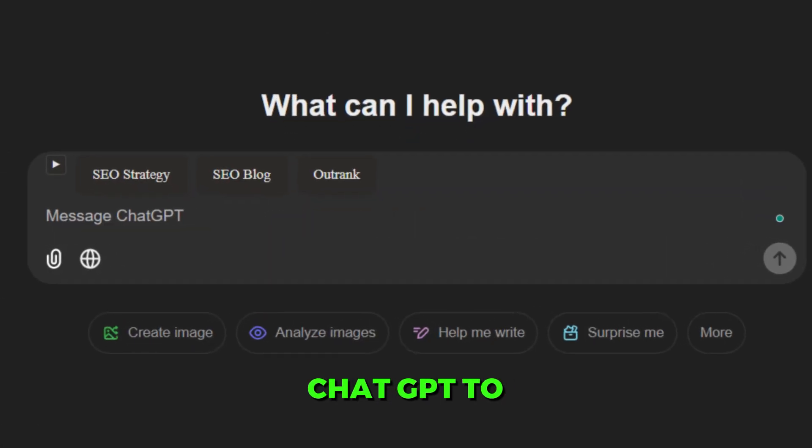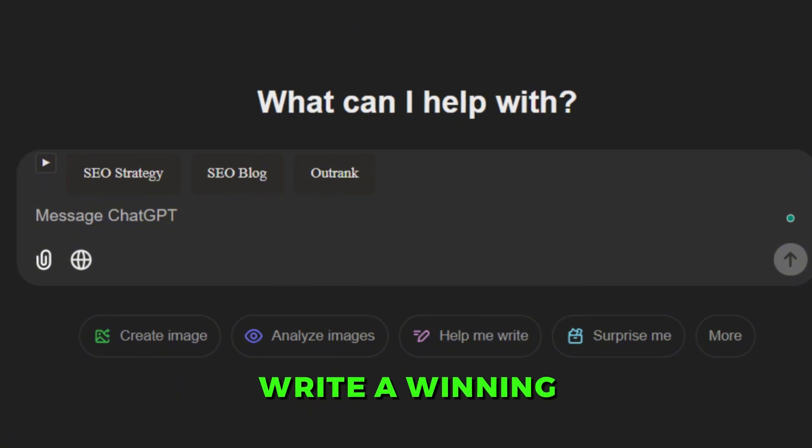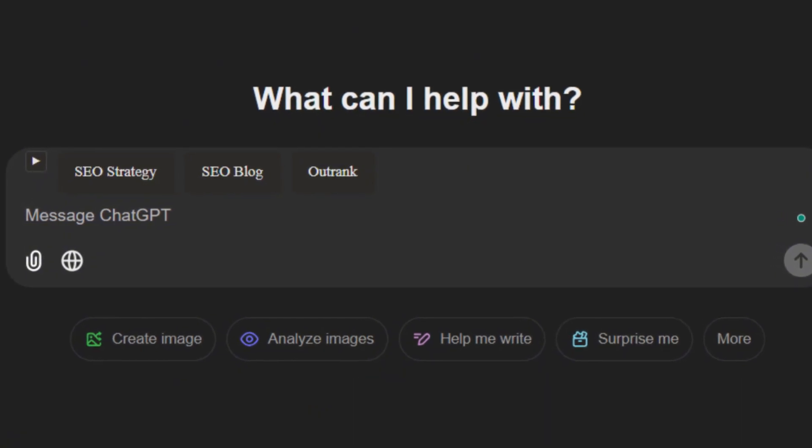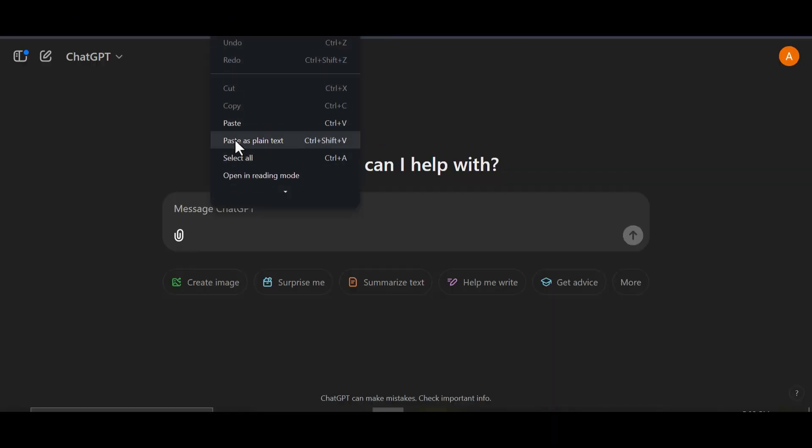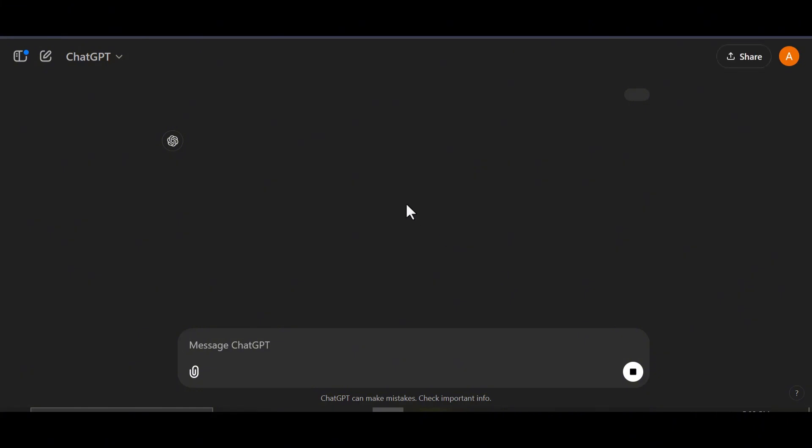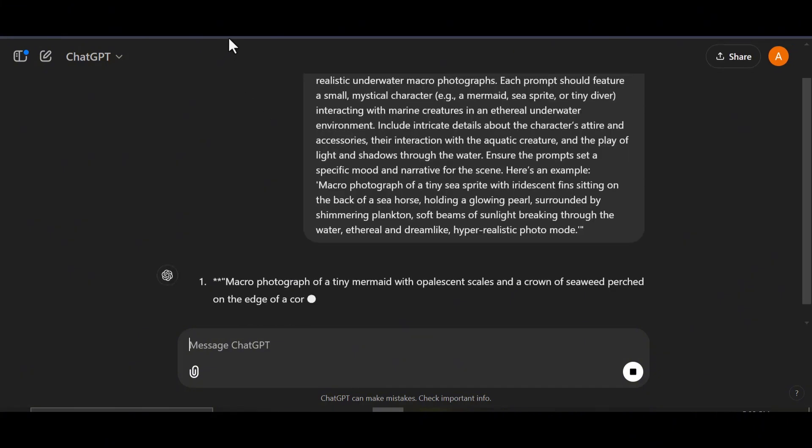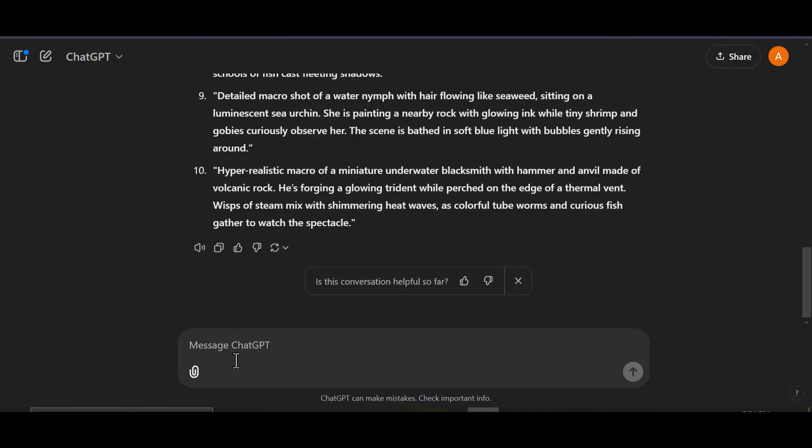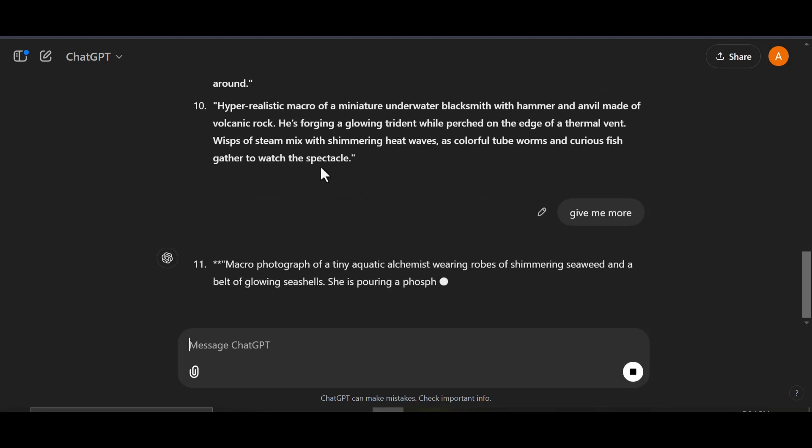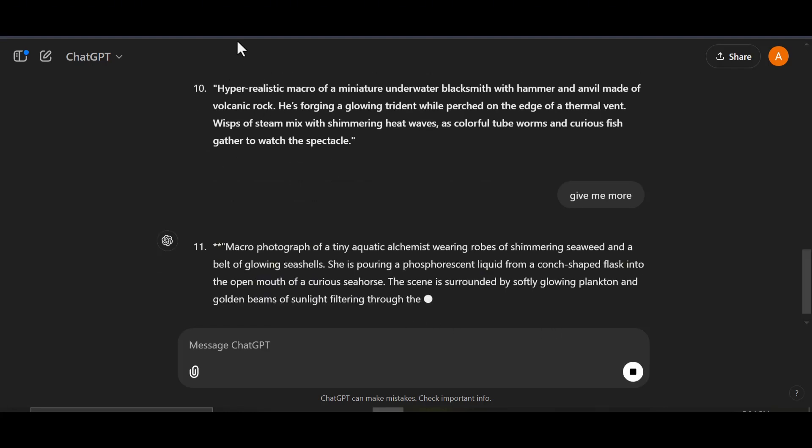We will use ChatGPT to write a winning prompt. Log into ChatGPT. Simply copy and paste this prompt into the AI tool. Drop a comment if you need my prompts, and I will drop a link containing all the prompts I used in this video. If you're feeling stuck or want variety, just type 'give me more' and let ChatGPT provide additional inspiration.